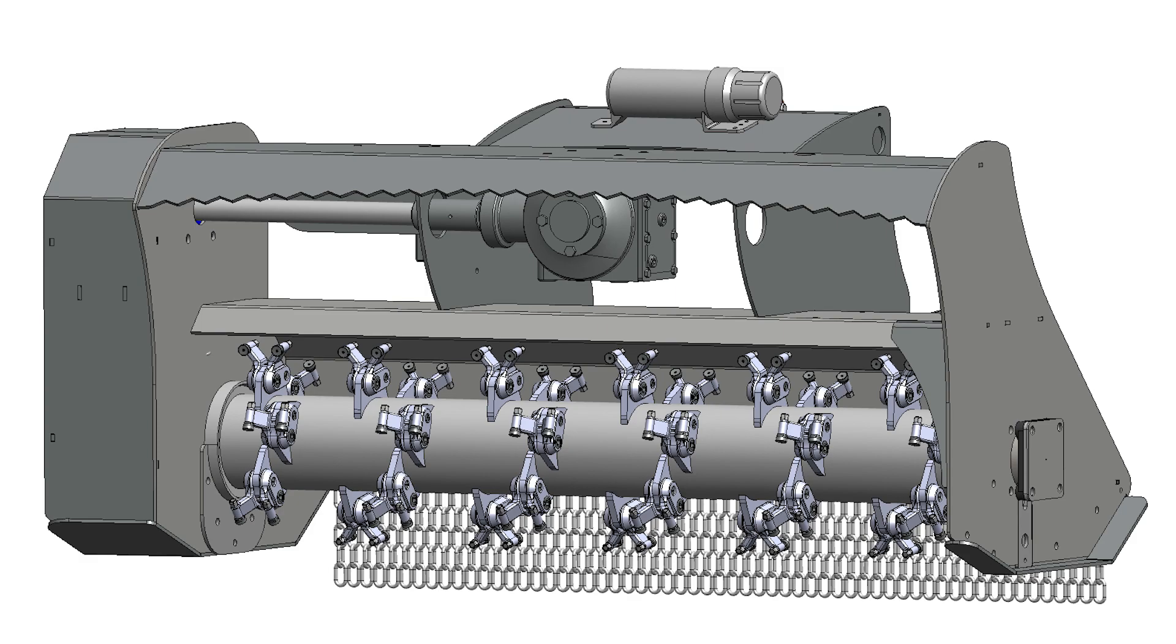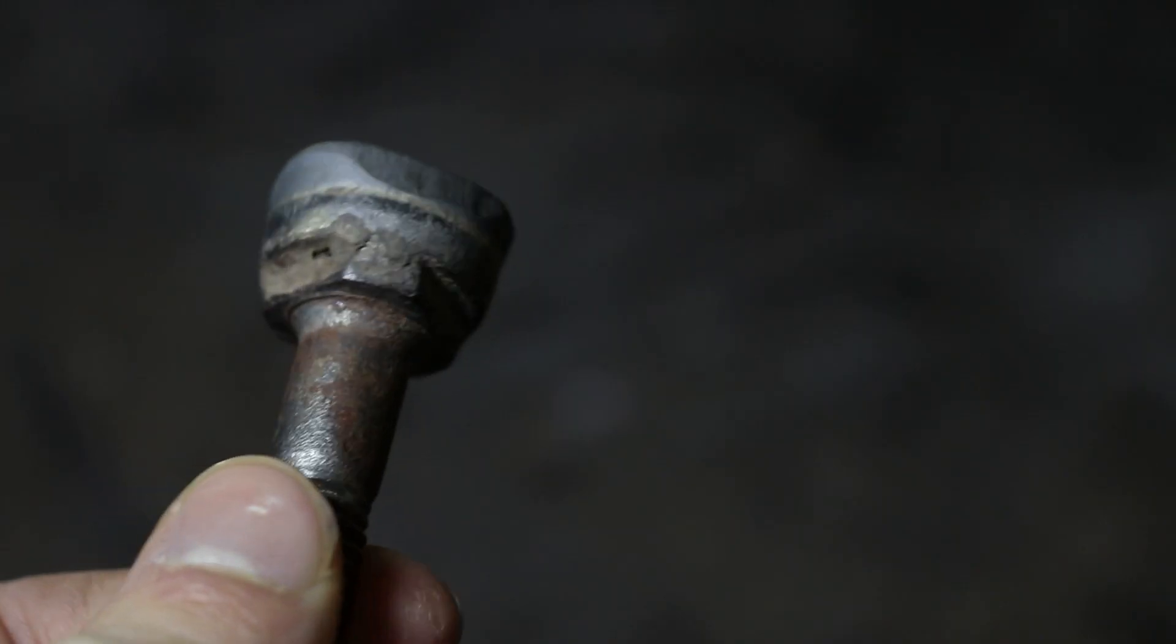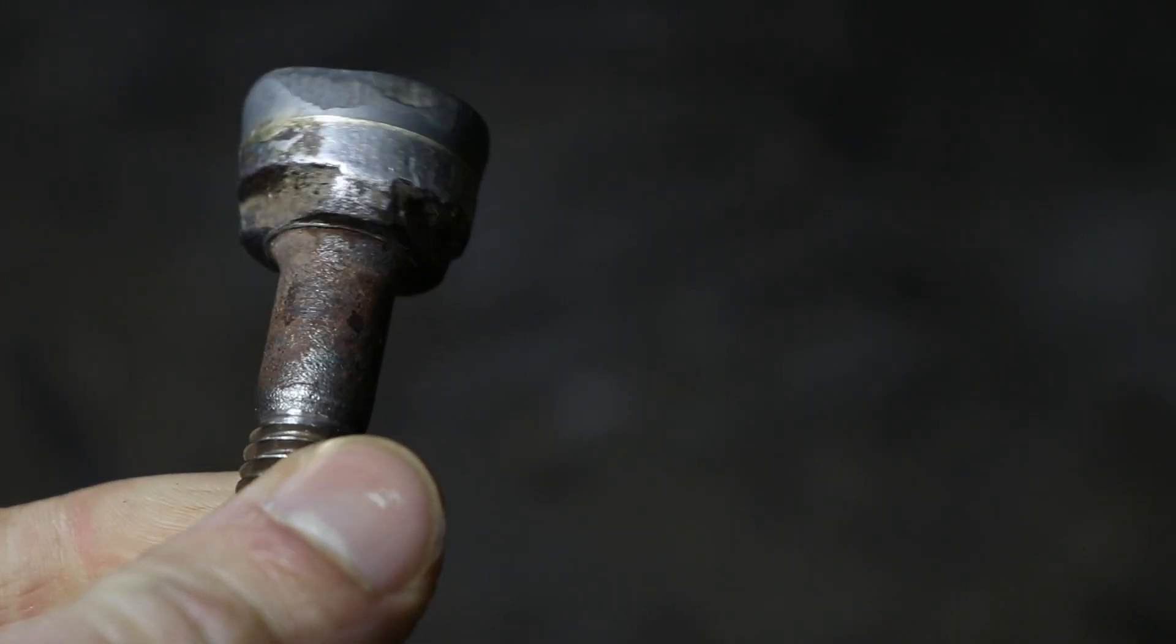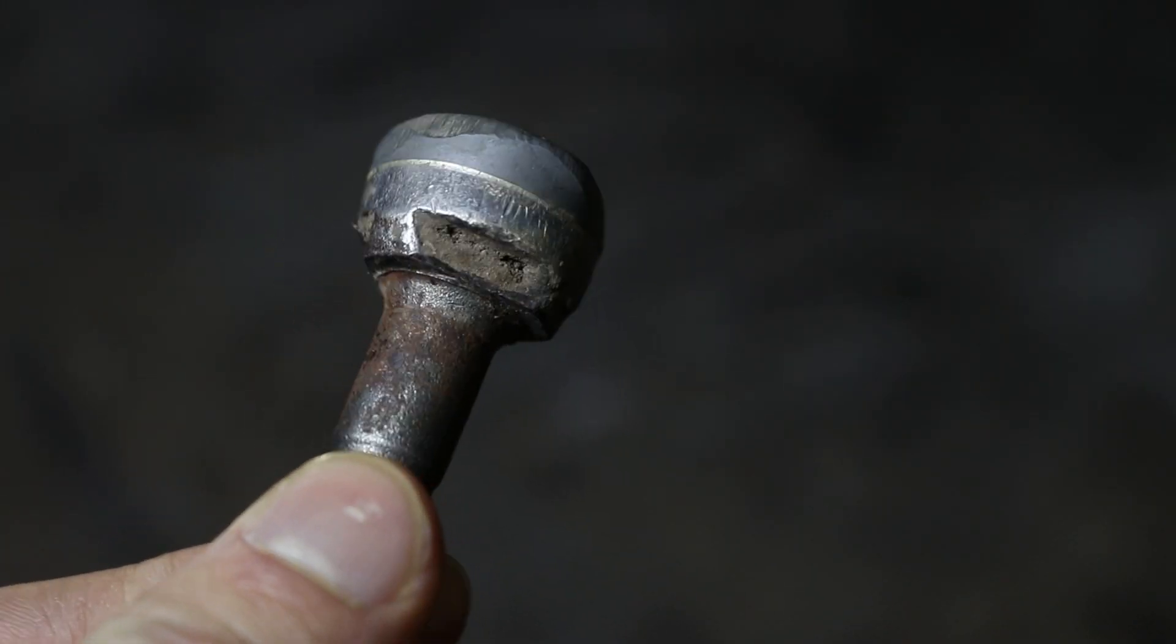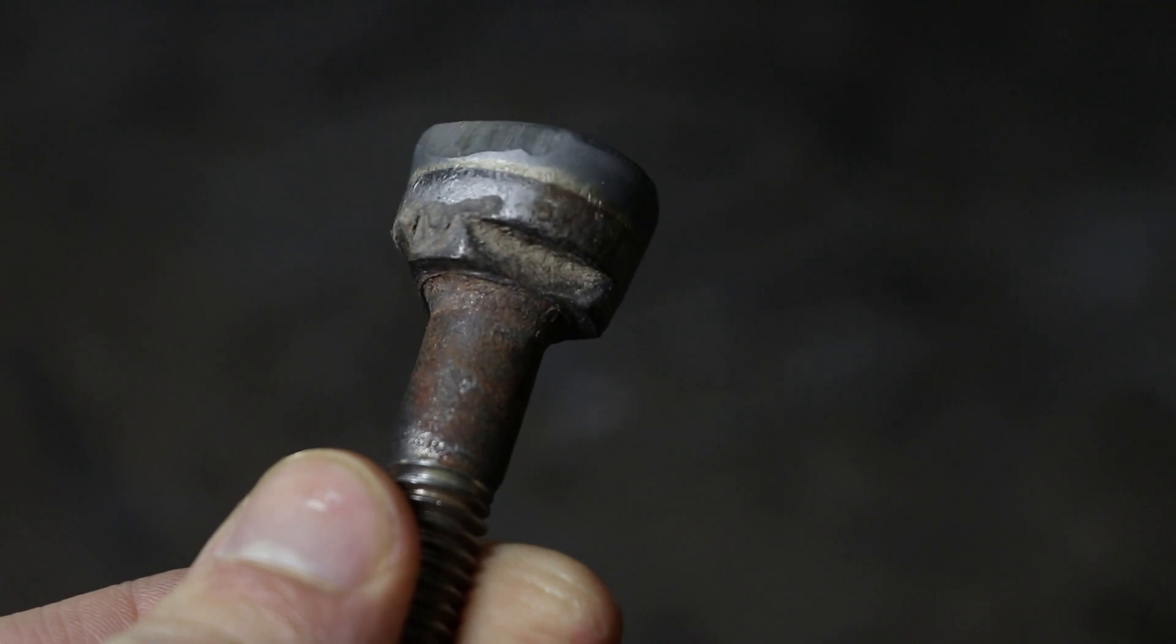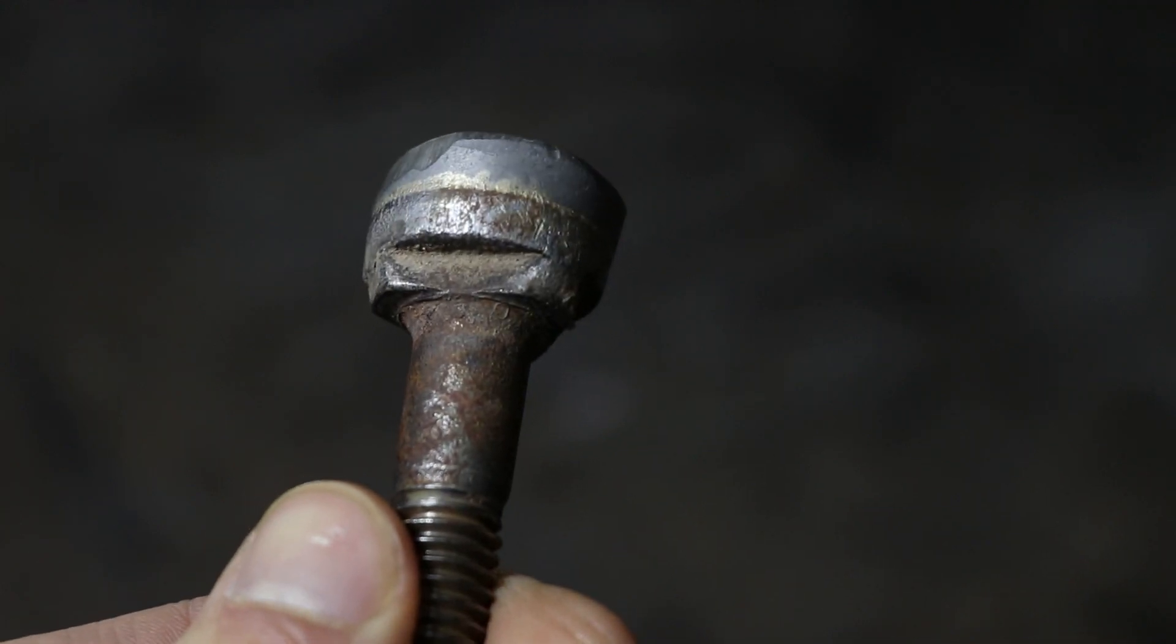An important thing to remember though is that H3000 teeth can be rotated twice, so you will want to check if it's worn down on all three cutting edges before replacing it.